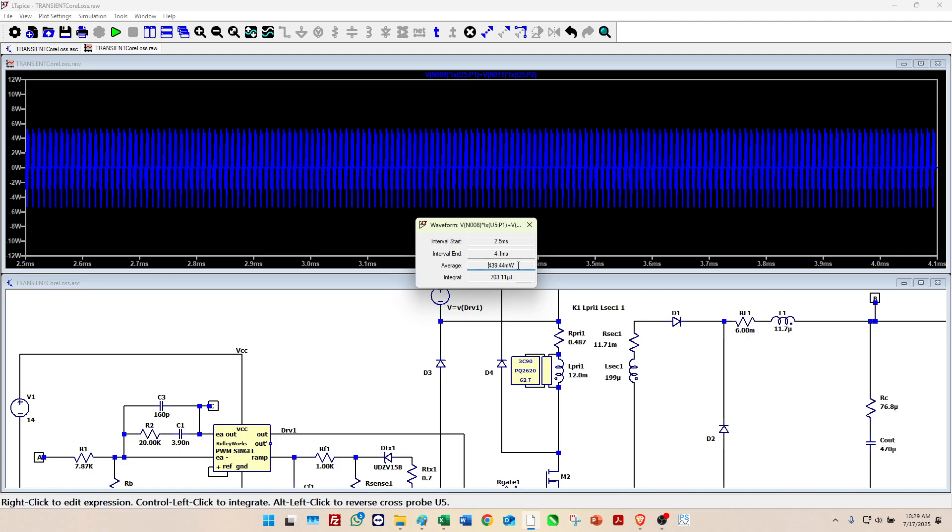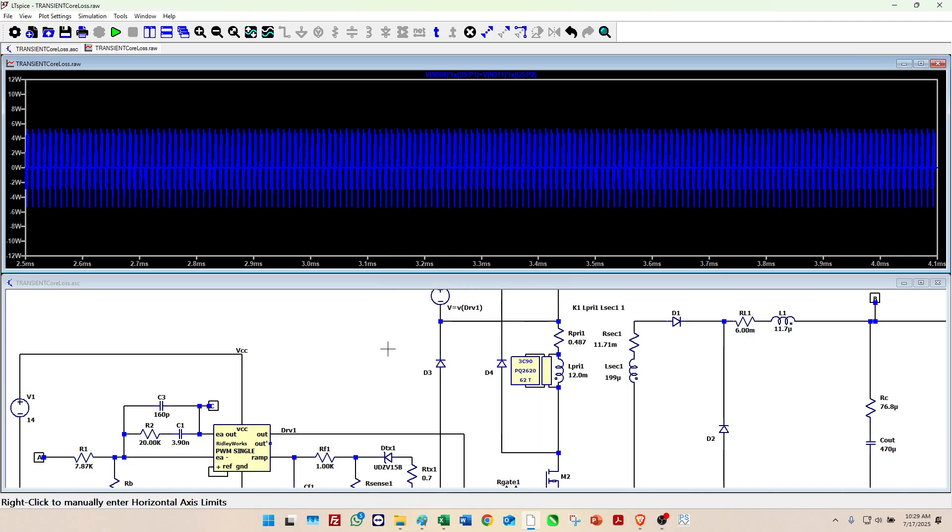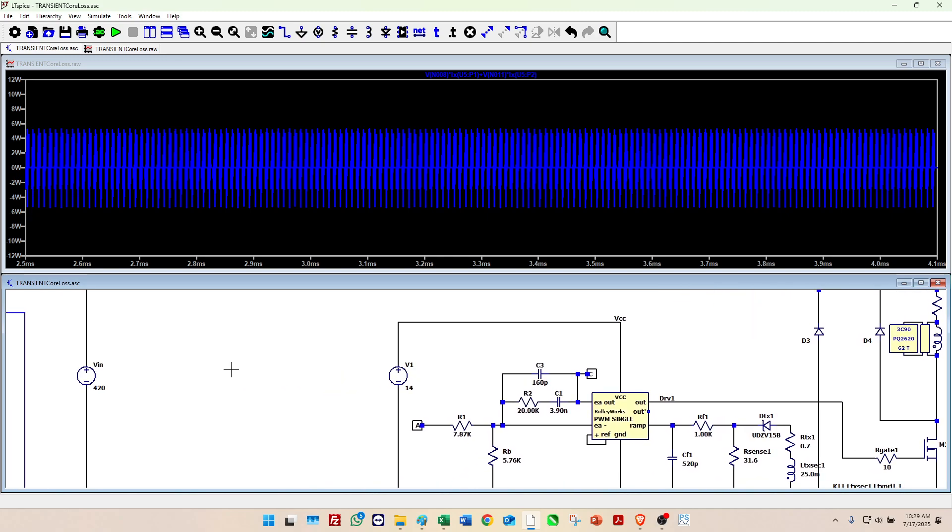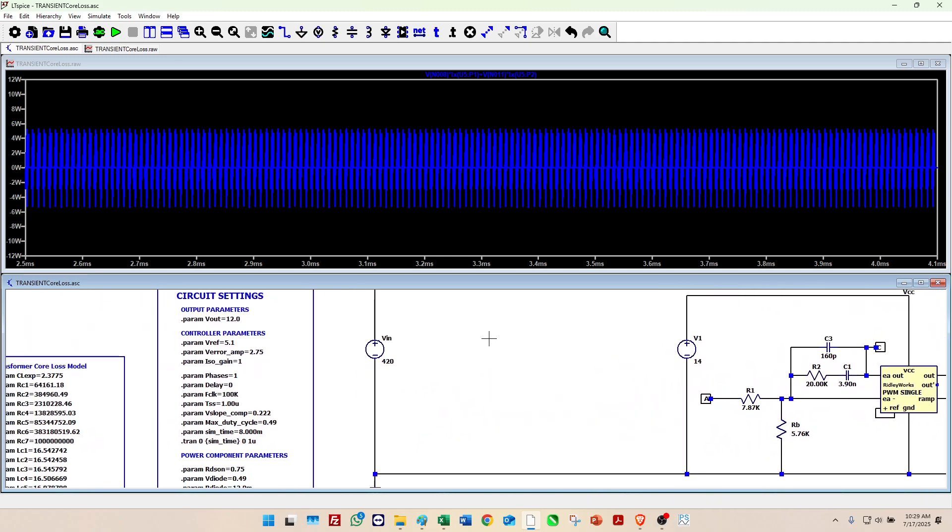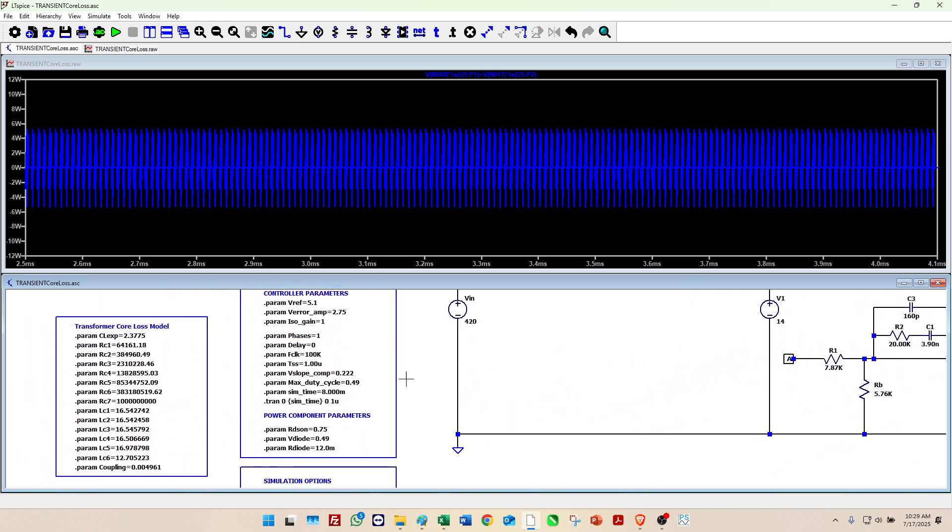Now we're getting into what is the worst case core loss we're going to see. So we can do high line, low line, we can do different load conditions and find out the core losses for all these different operating points.